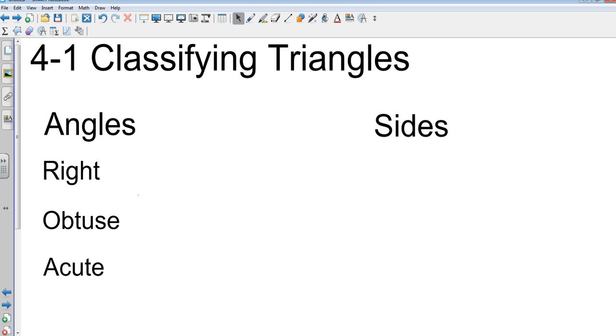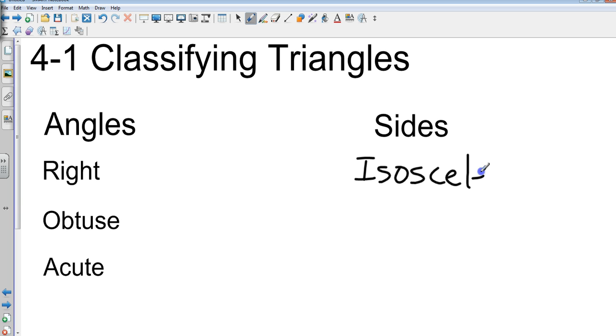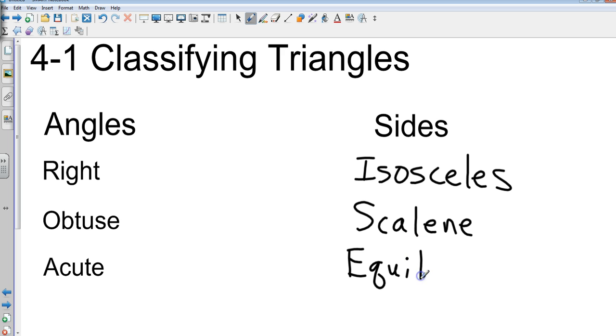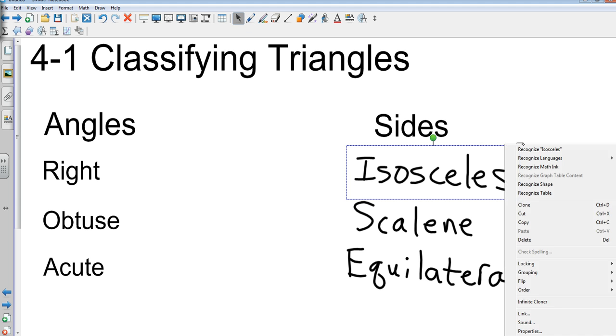So sides. Now we're going to classify by sides. There are three of them as well. What's one? Isosceles. I-S-O-S-C-E-L-E-S. Isosceles. Learn how to spell it. You will see it tons. Scalene. One more. Equilateral.